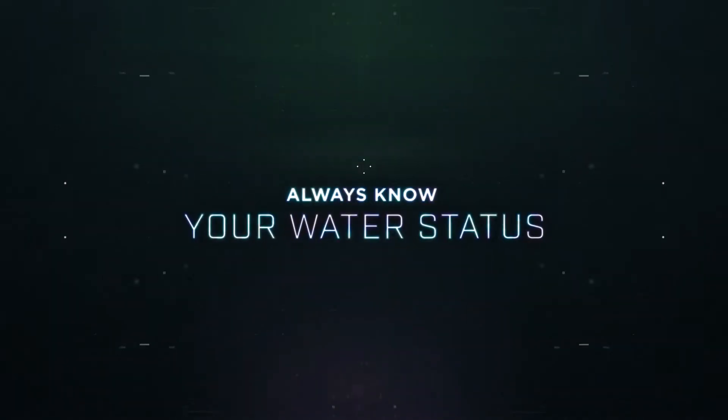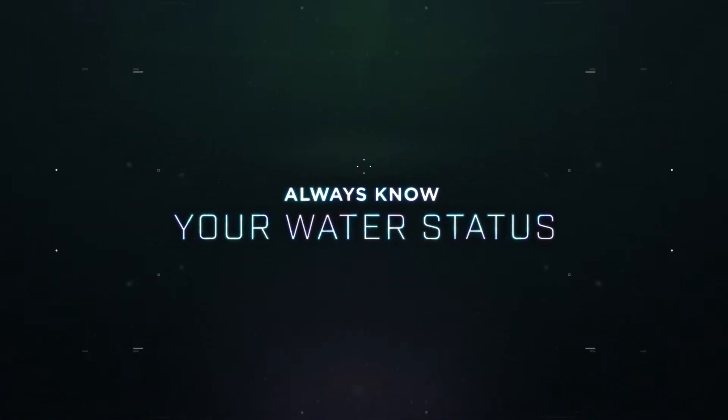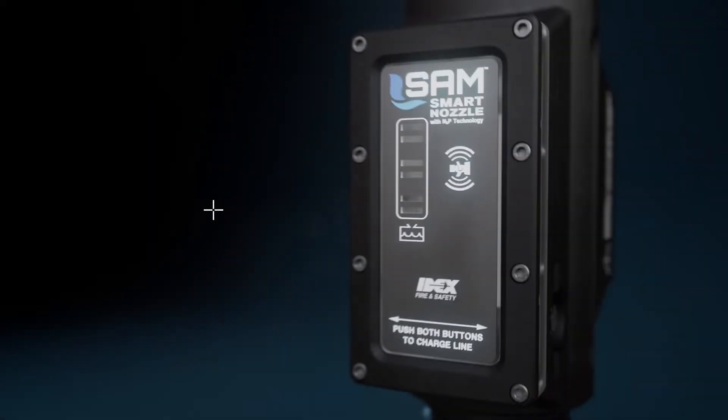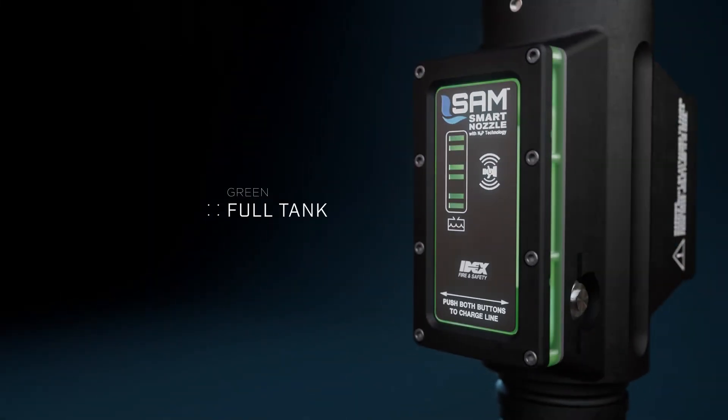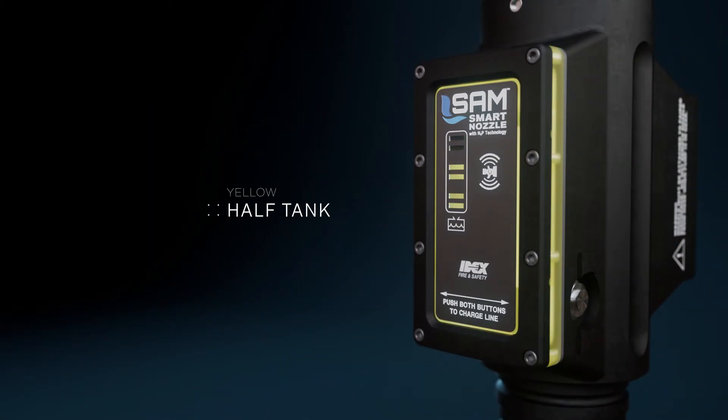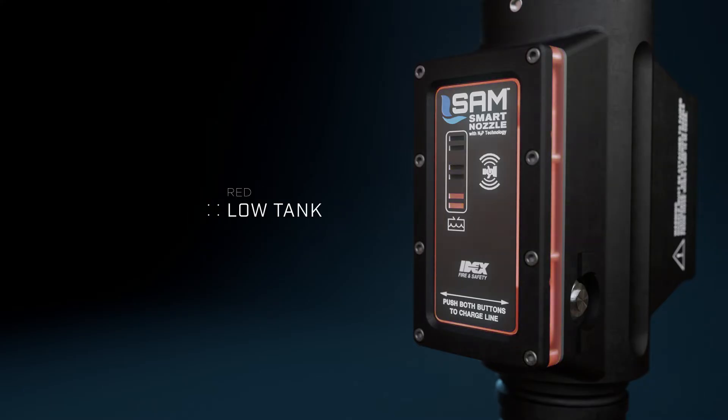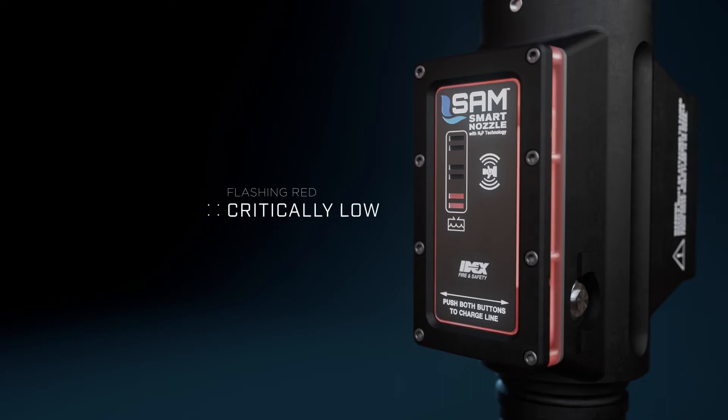Always know your water status, starting with the tank as your source, moving to yellow when your truck's tank is half full, then red indicating it's potentially time to withdraw, with flashing red indicating critically low water level.